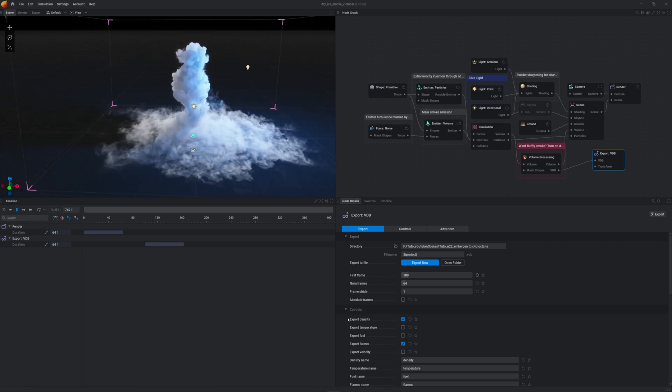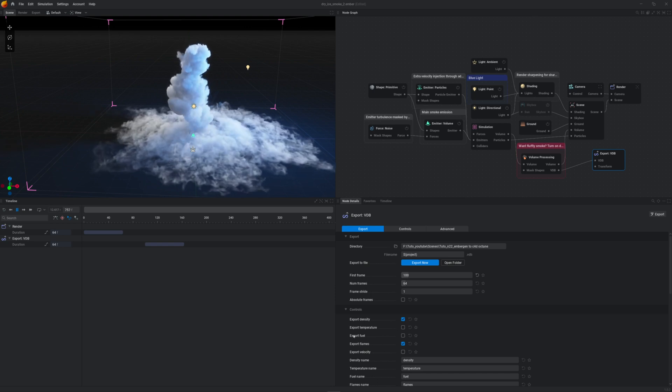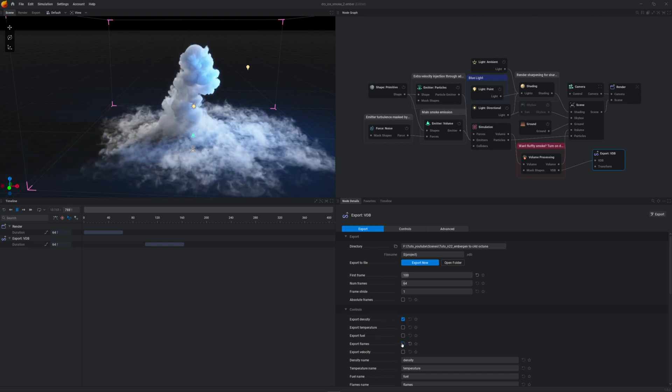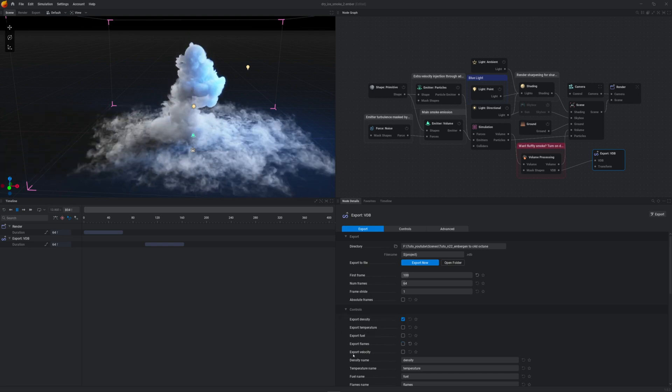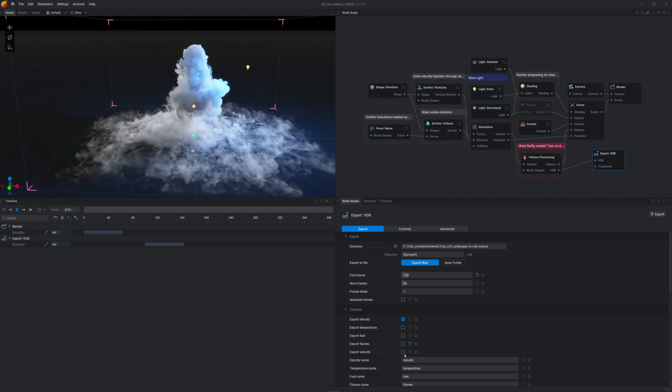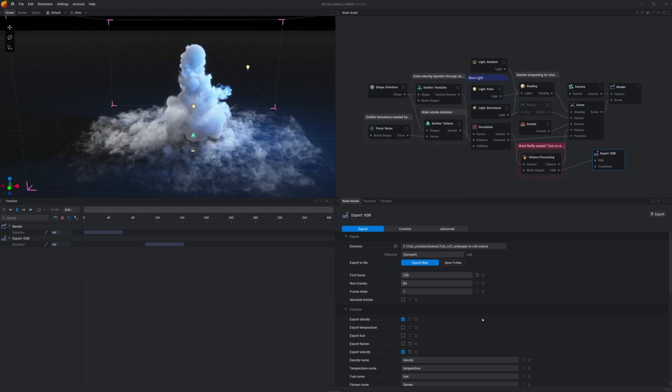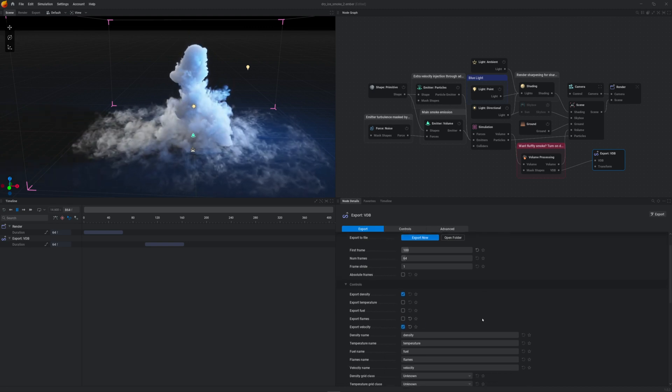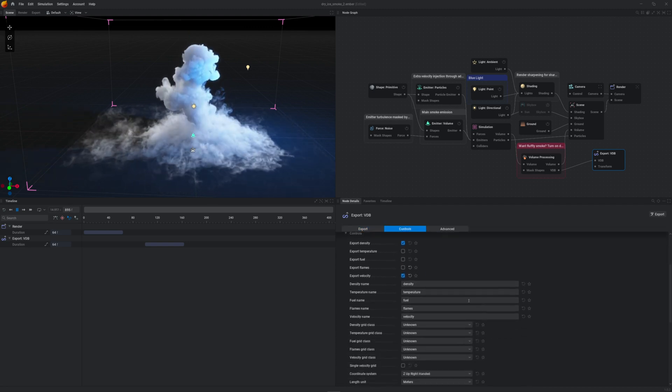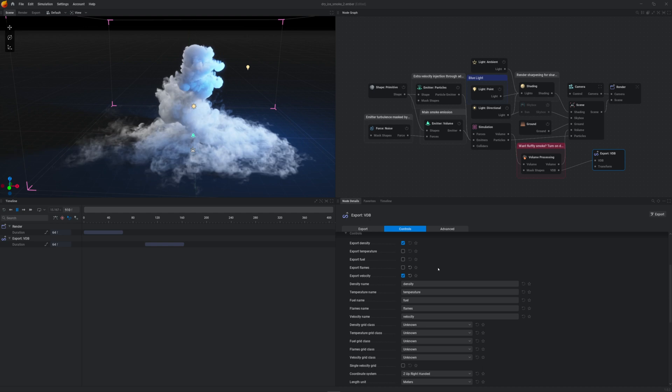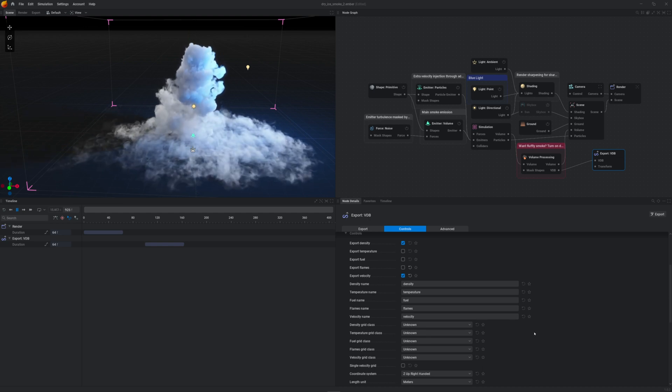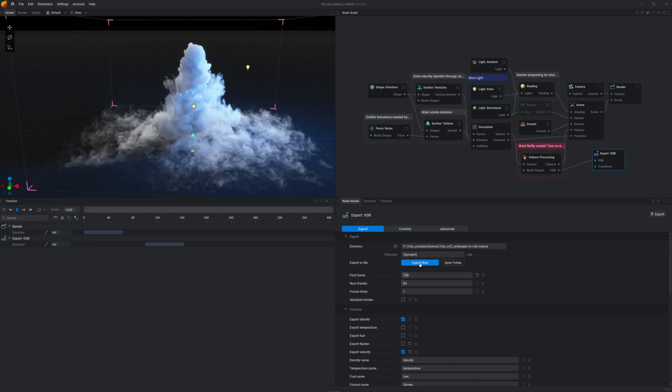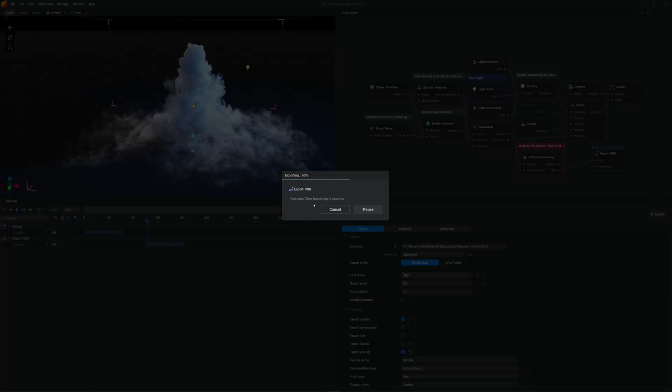We want to export the density, which is our smoke. There is no fuel here, so no need to export it. Same for the flames. Maybe velocity if we want to add motion blur. For the rest, I'll leave that way. Now just click on the Export button here.